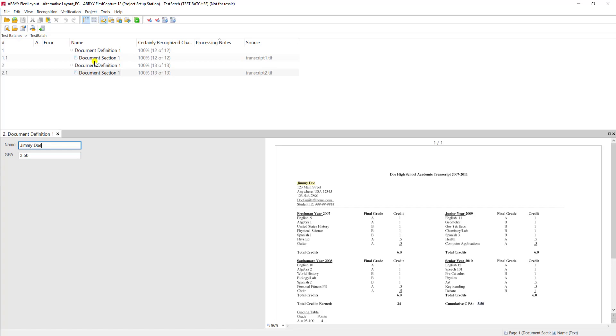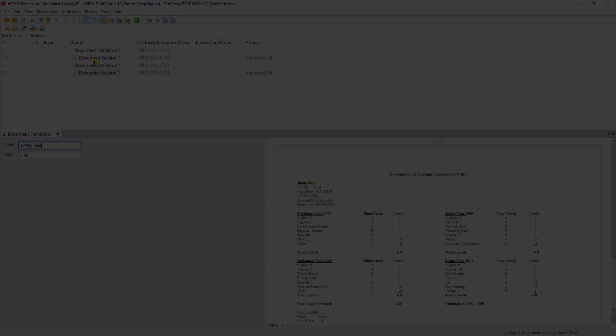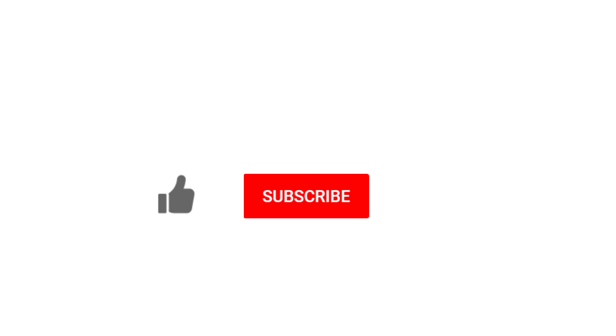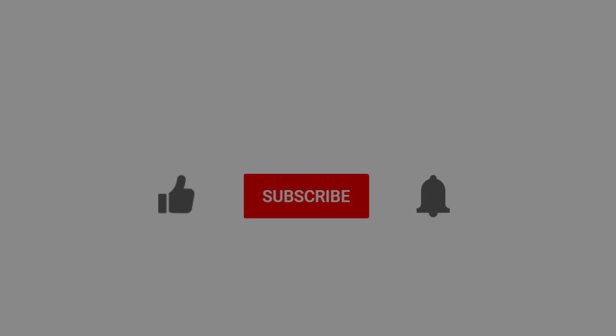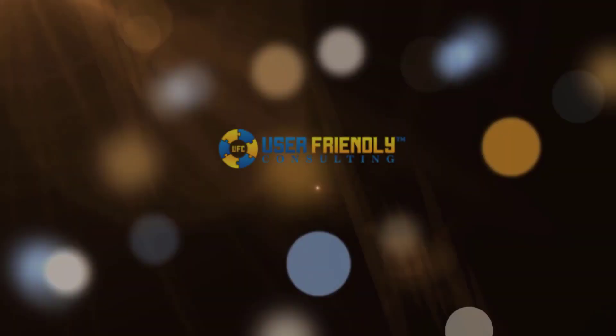Thank you so much for watching this video. If you enjoyed it, would you do me a favor and click the like button, the subscribe button, and even click that notification bell so that you can be notified when we post new videos.